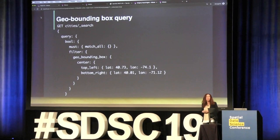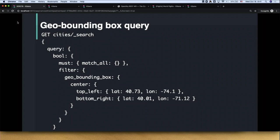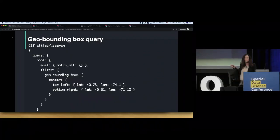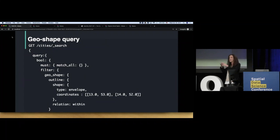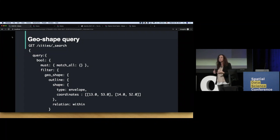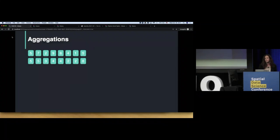For example, I can ask what falls within a GeoBounding box and do a geo bounding box query — which cities' centers fall within a specific area. And I can also do a GeoShape query, where I give an envelope and ask which cities are contained within that envelope. That creates some really nice searches.